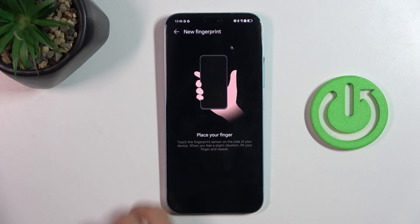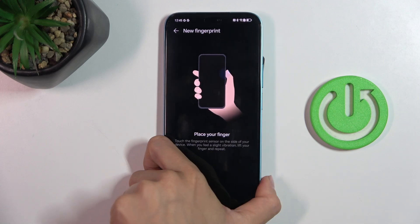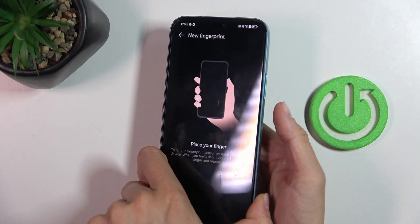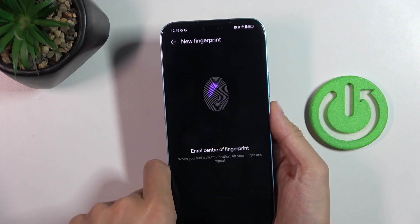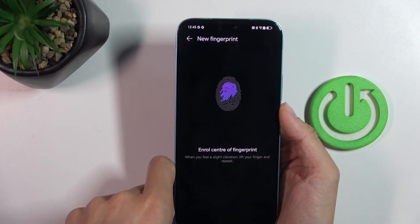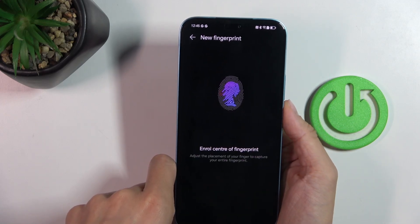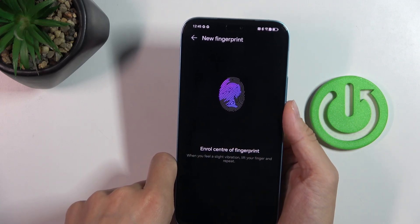Place your fingerprint on the sensor. The sensor is located on your power button, and just keep tapping till your fingerprint is fully added.